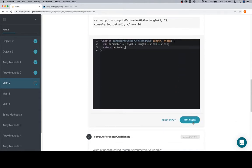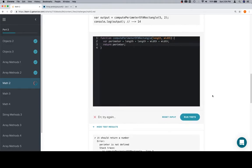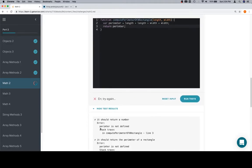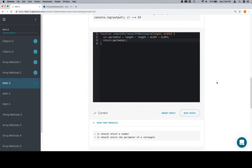Let's run the tests. Oh no, perimeter is not defined. Well, that might be because I spelled it differently in both places. Perimeter versus perimeter. Copy and paste. And we're in good shape.